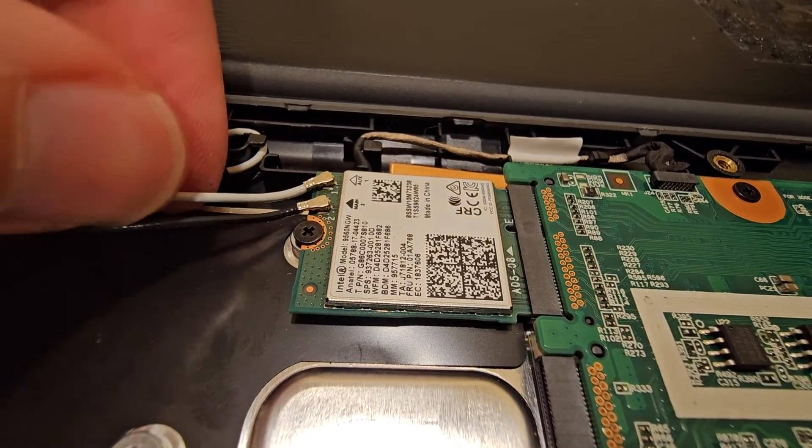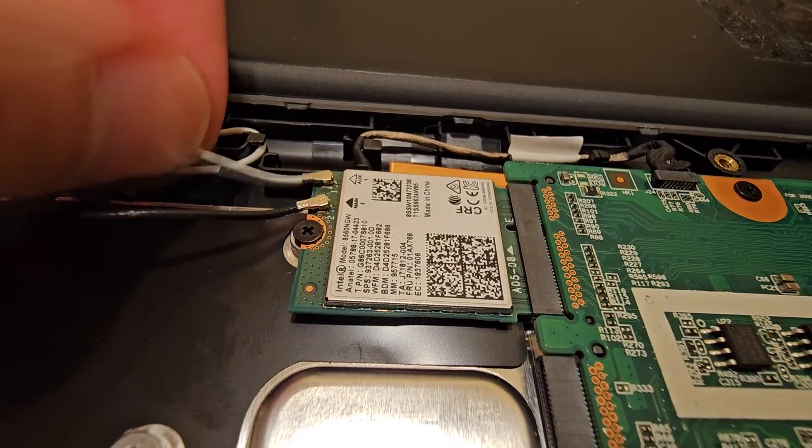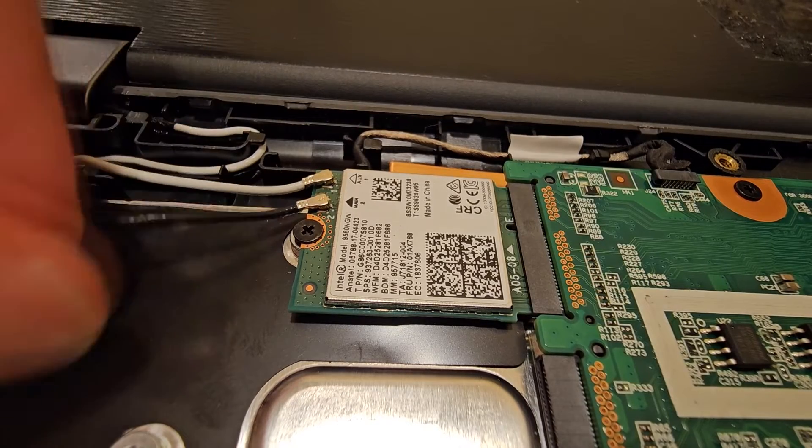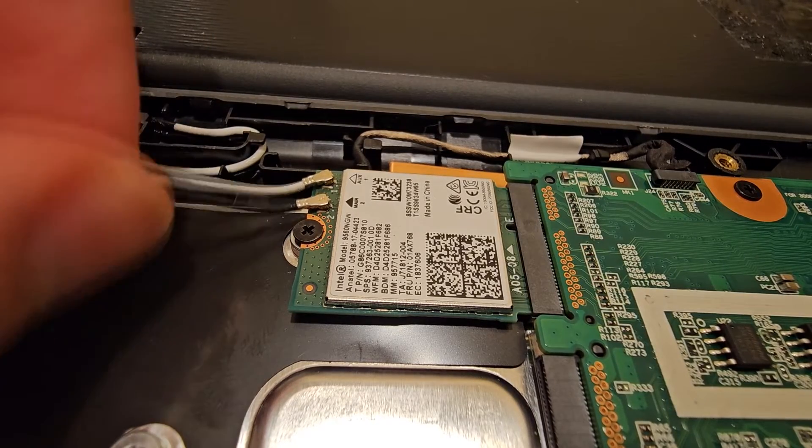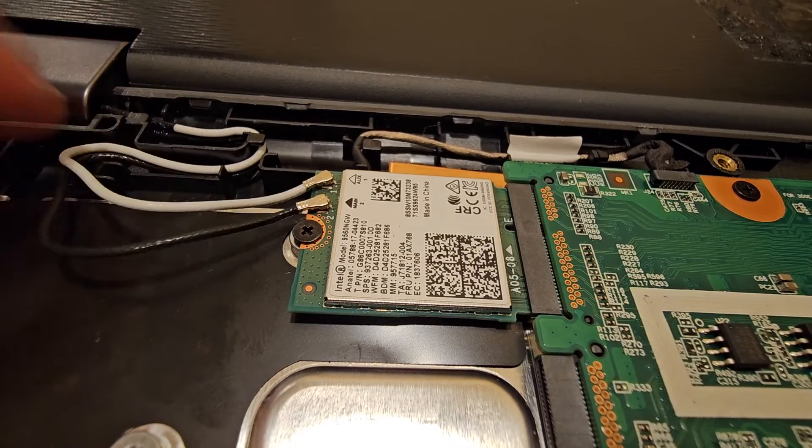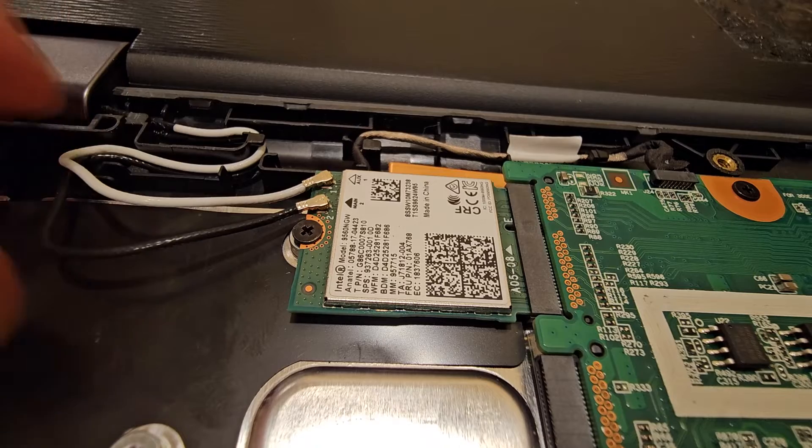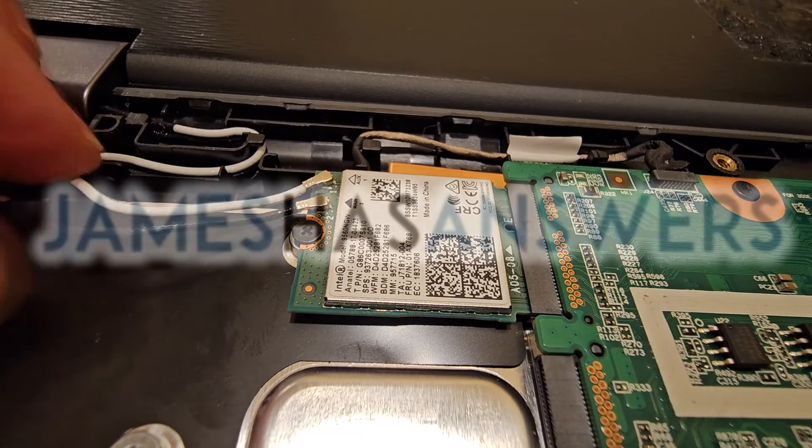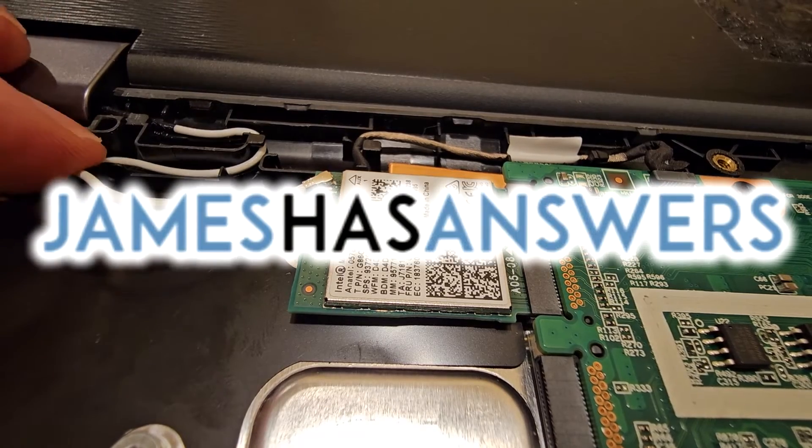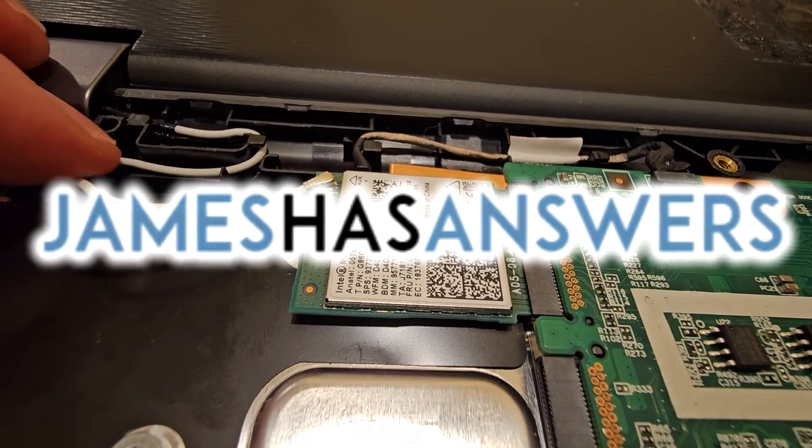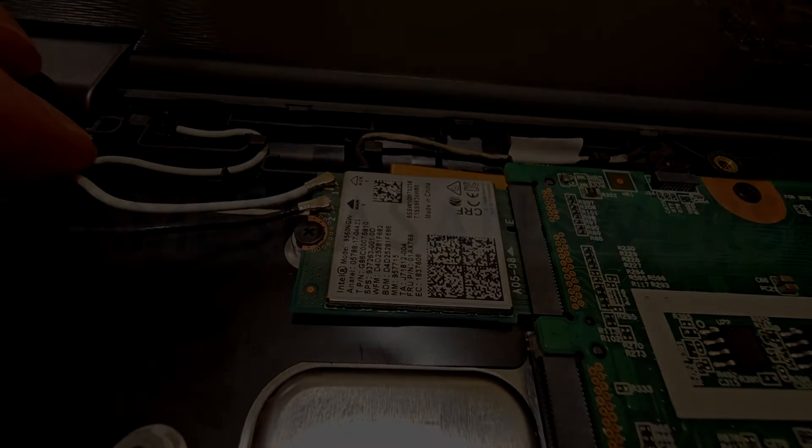But you know it's attached when you can kind of wiggle it loosely, and it's not coming off. And there you go. That is how you remove and reattach Wi-Fi antenna cables. That's it. Thank you.